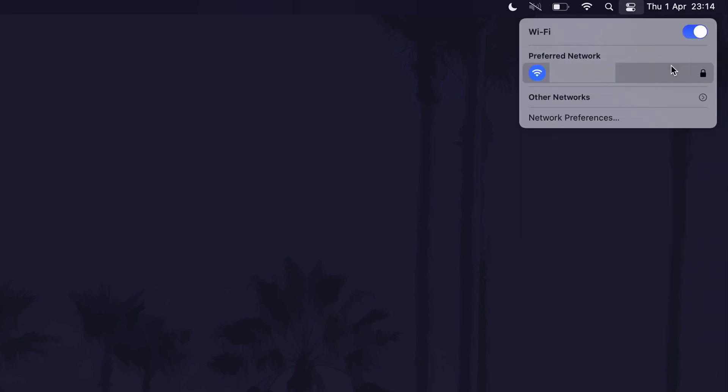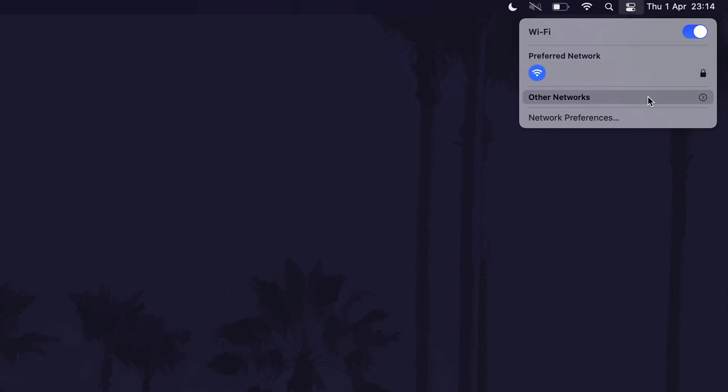There might be a preferred network to connect to or it will show a list of routers to connect to. Click on other networks to make sure you see the full list. Once you have found the network to connect to, click on it once and then you may need to enter the password.